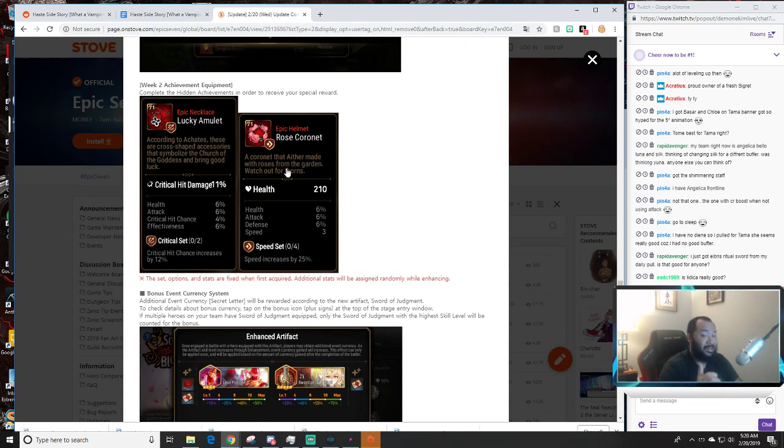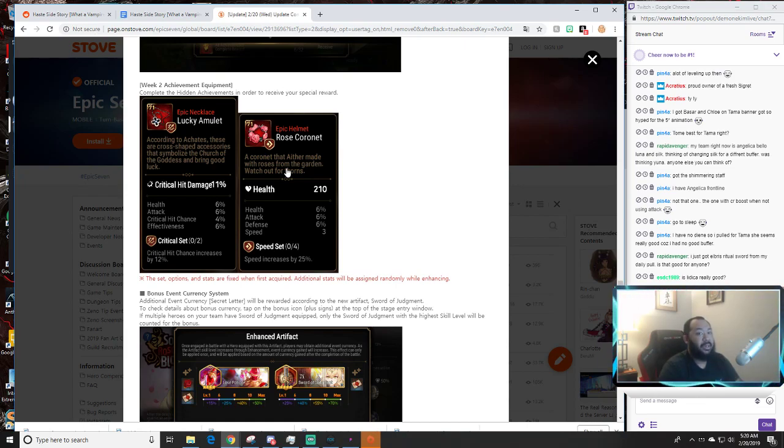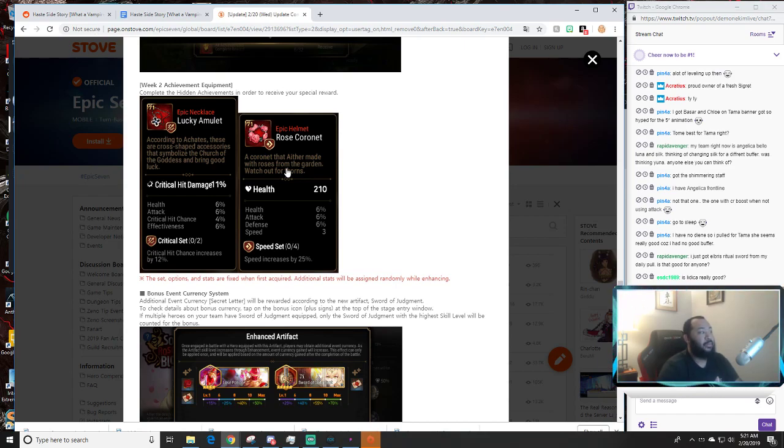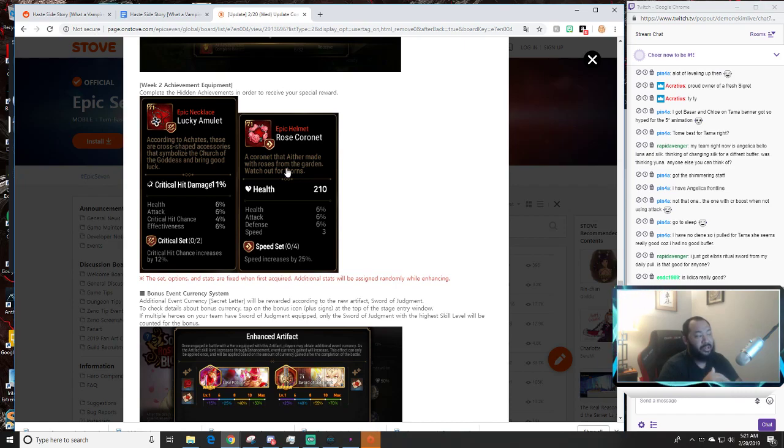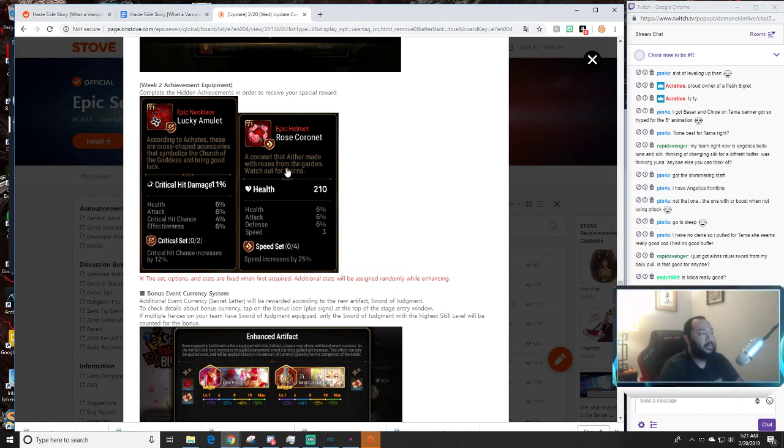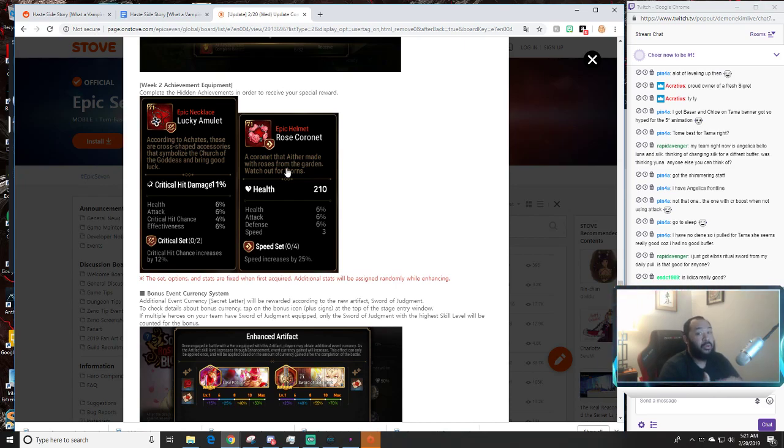This Rose Coronet depending on how it rolls can go anywhere. If it rolls a lot of attack percent this is going to be your Hazel necklace. If it rolls a lot of health and defense it's going to be pretty much any other support. If it rolls speed, defense, or health combo, the speed is optional. If it just rolls all speed and attack, again Hazel. If it's like health, defense, speed, then it's most likely going to go on units like Angelica.